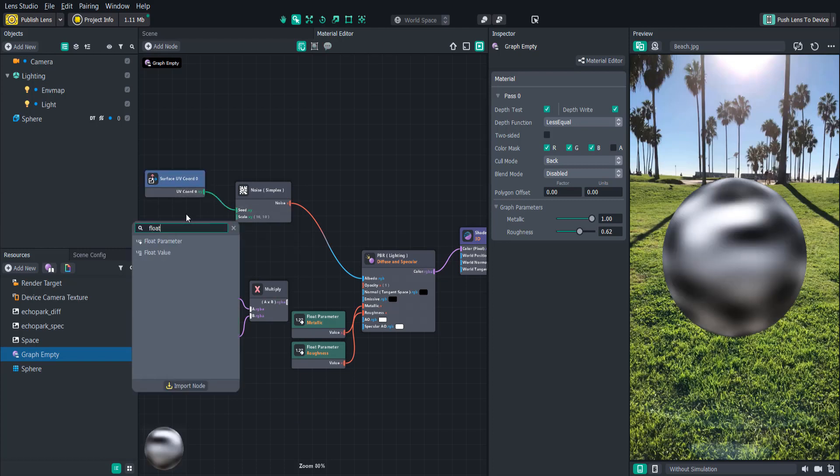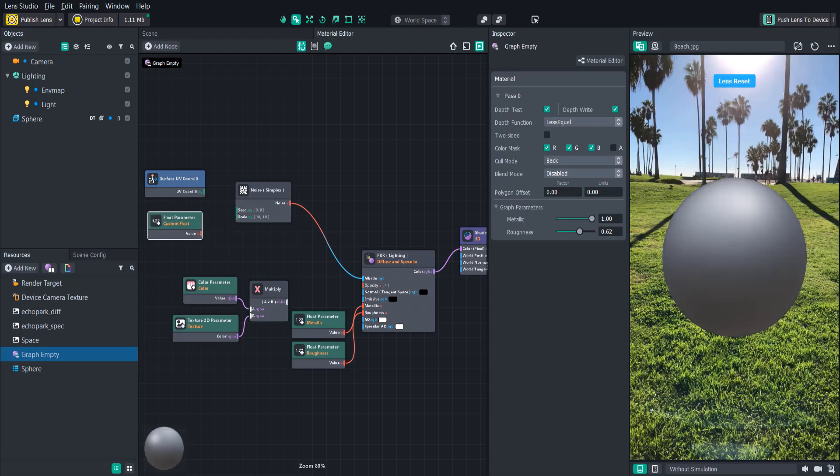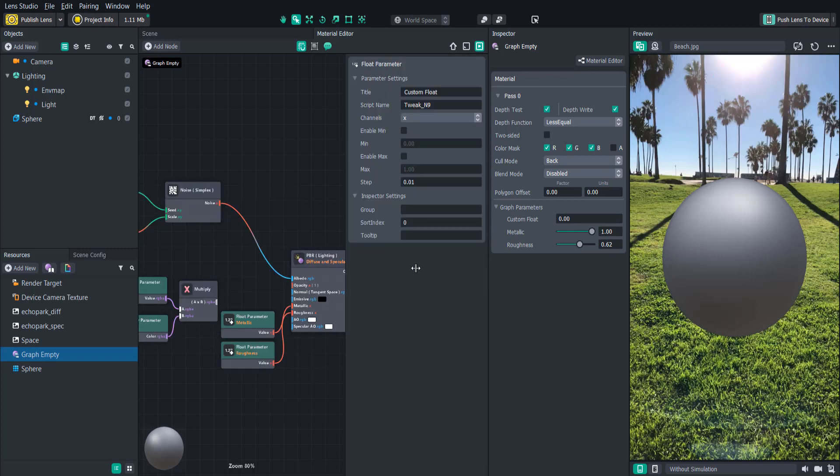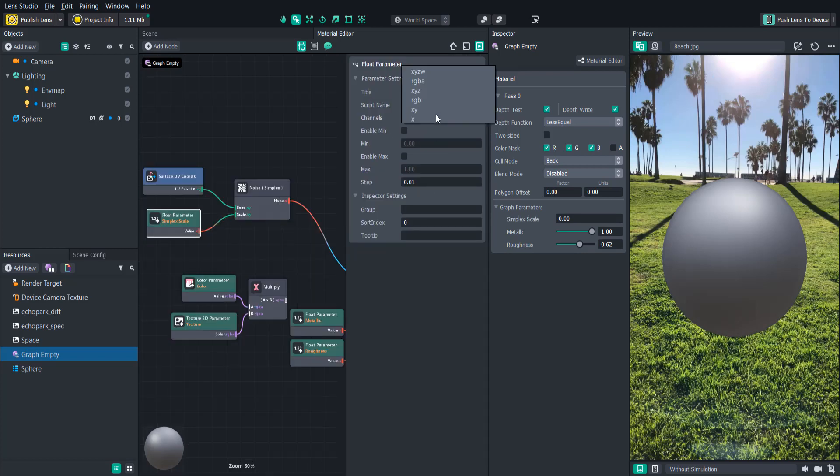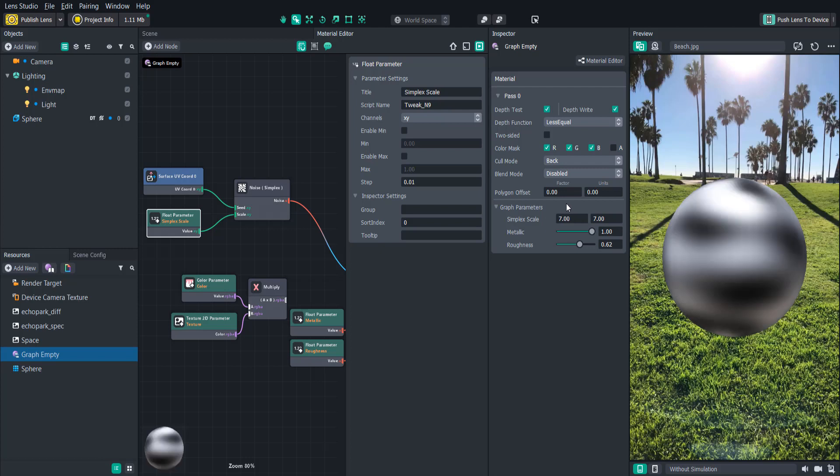So let's add a float parameter to more easily adjust the scale of the noise and let's call that simplex scale. Since the scale values are a vector 2, we can easily change the channel to x, y so that it matches the vector 2 input. Now we can adjust the values of the x and the y scale.